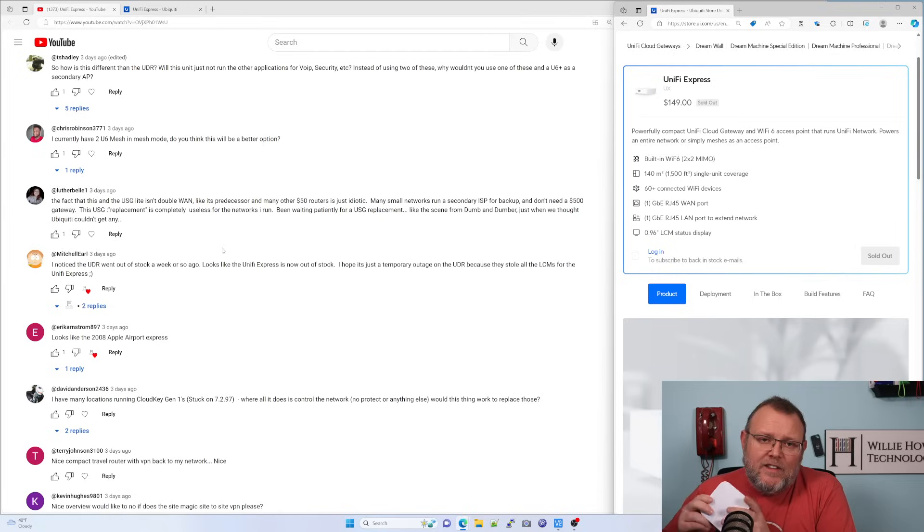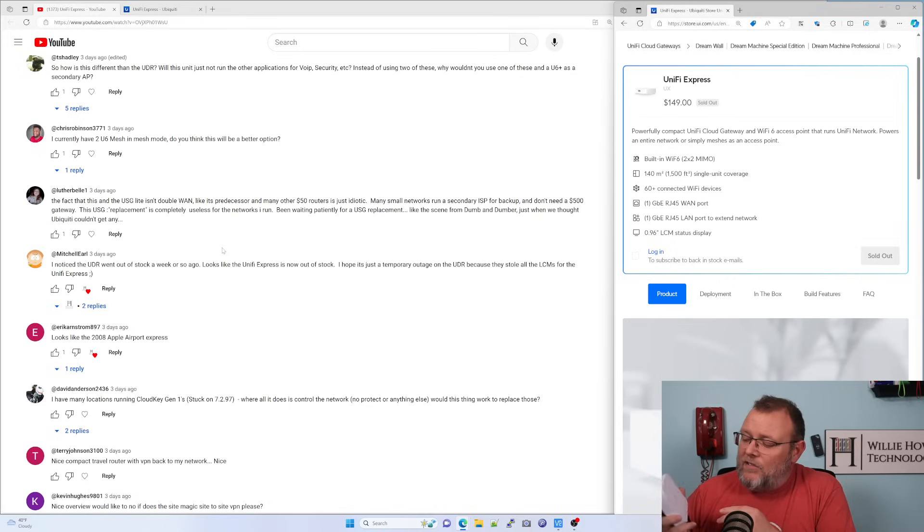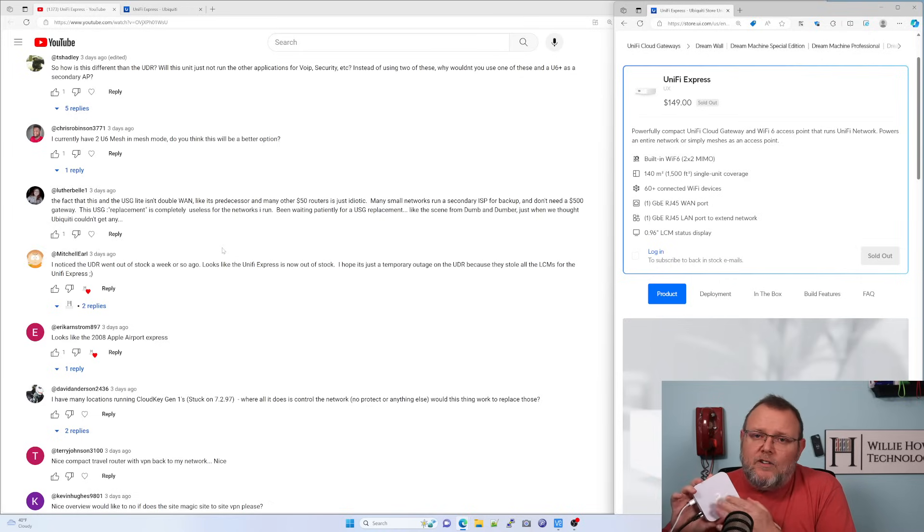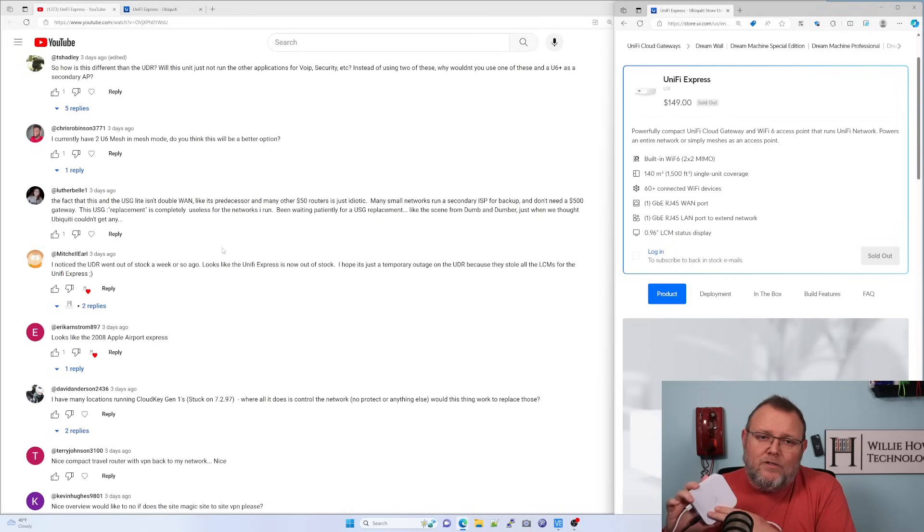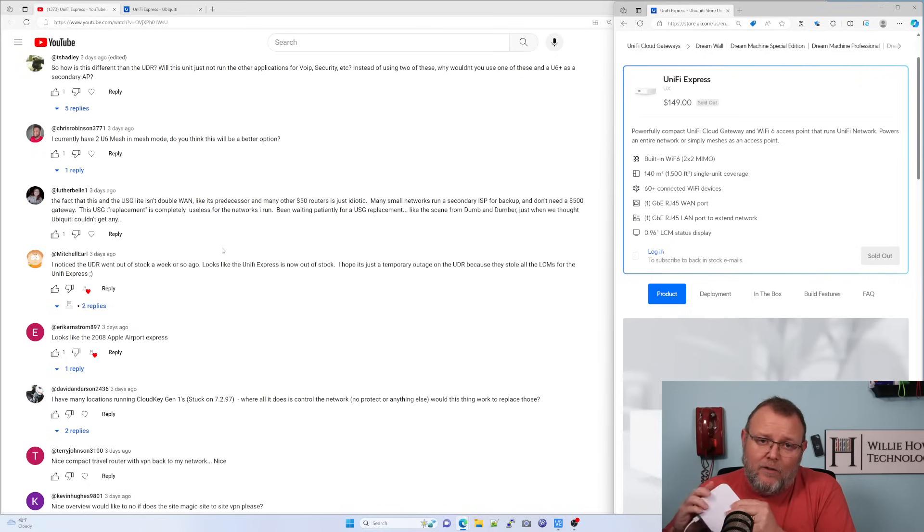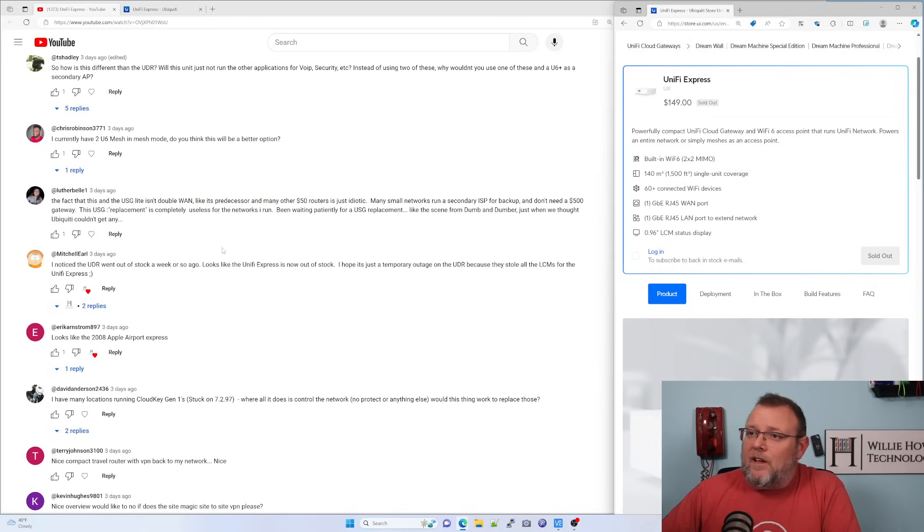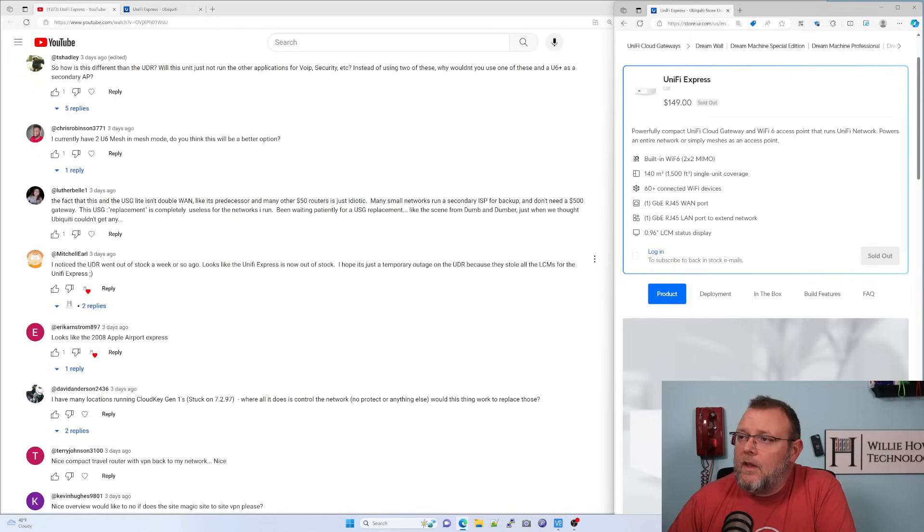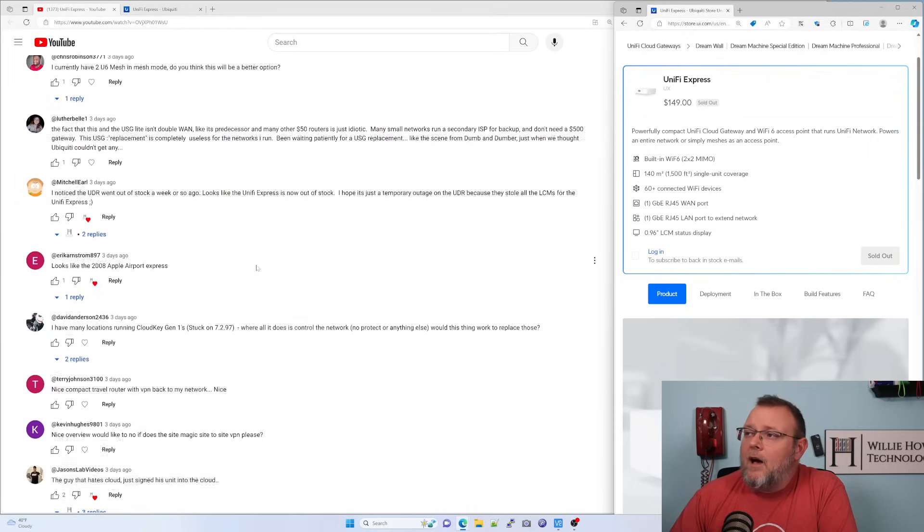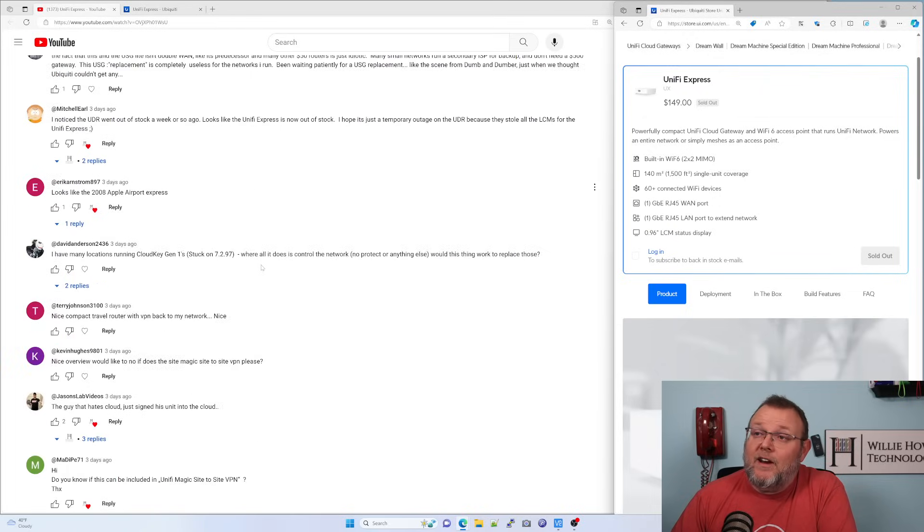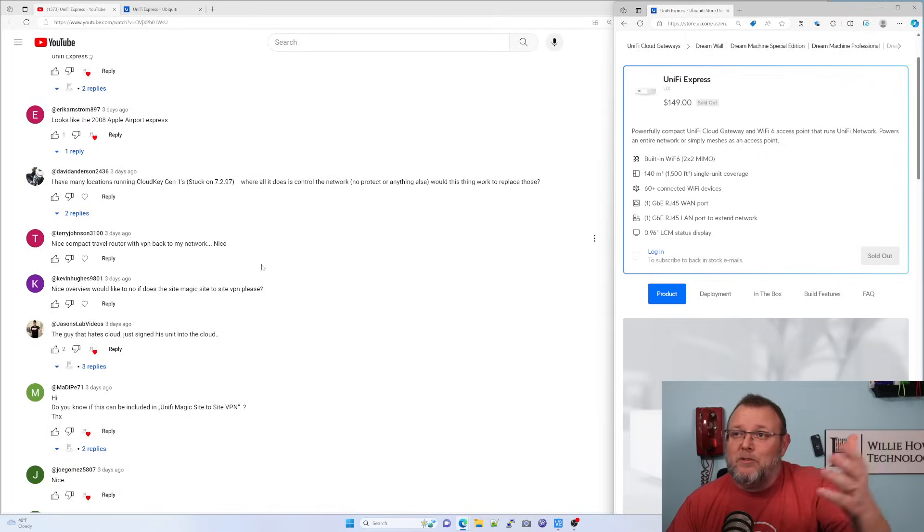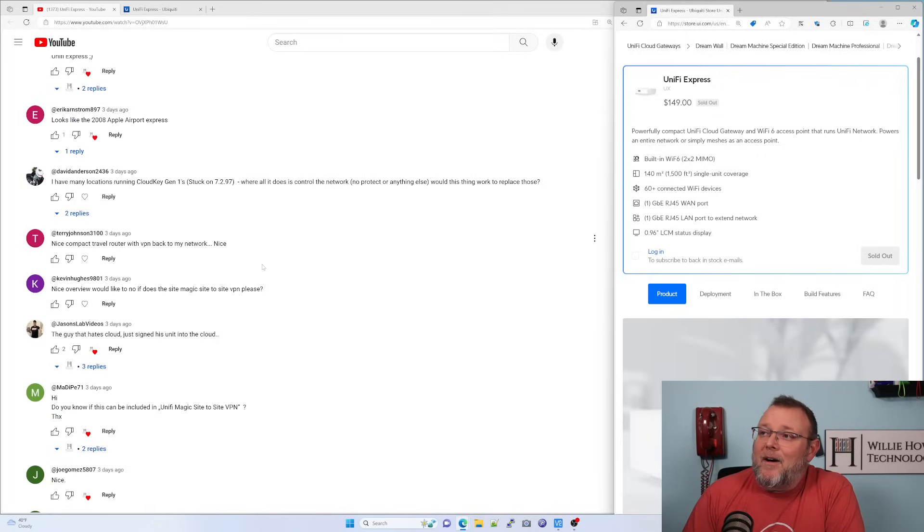I'll leave affiliate links down below so you can hop on these and the other UniFi OS consoles. And if you want to learn more about UniFi and the ecosystem, the entry to barrier with a device like this, it's down to $149 USD. And yes, it is just temporary outages. And it does look like the 2008 Apple Airport Express. Somebody was posting those pictures.